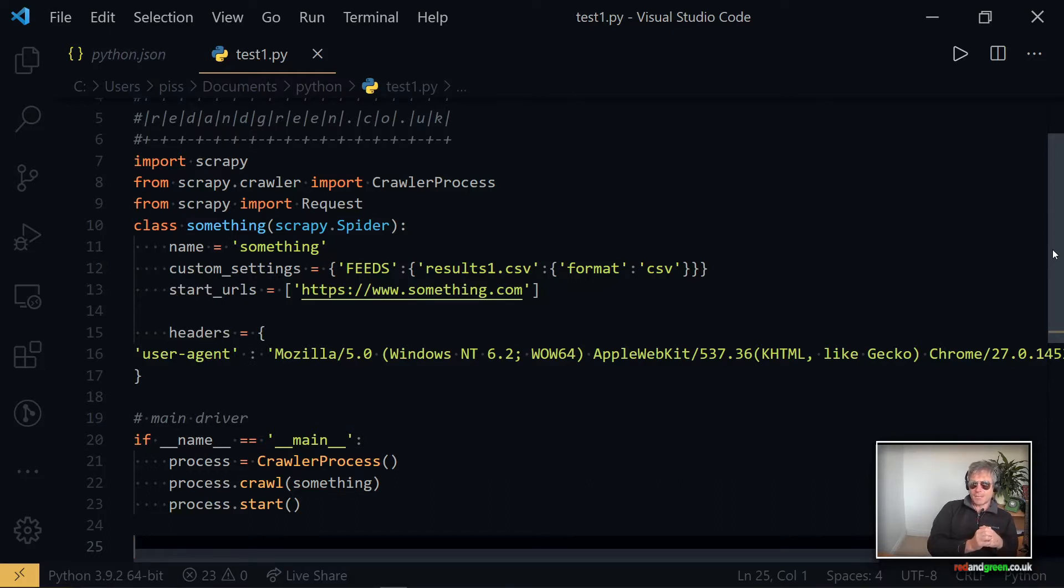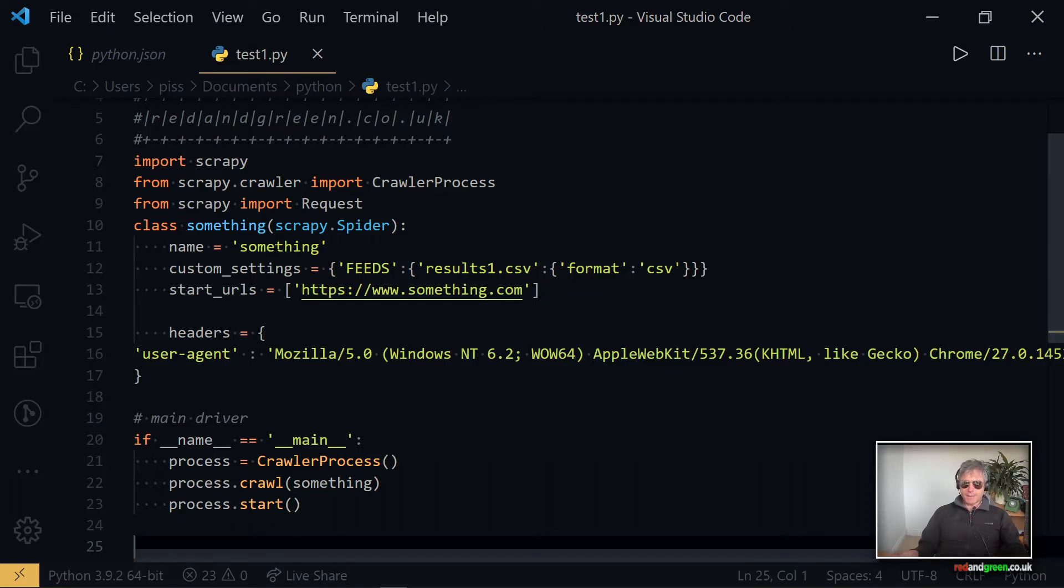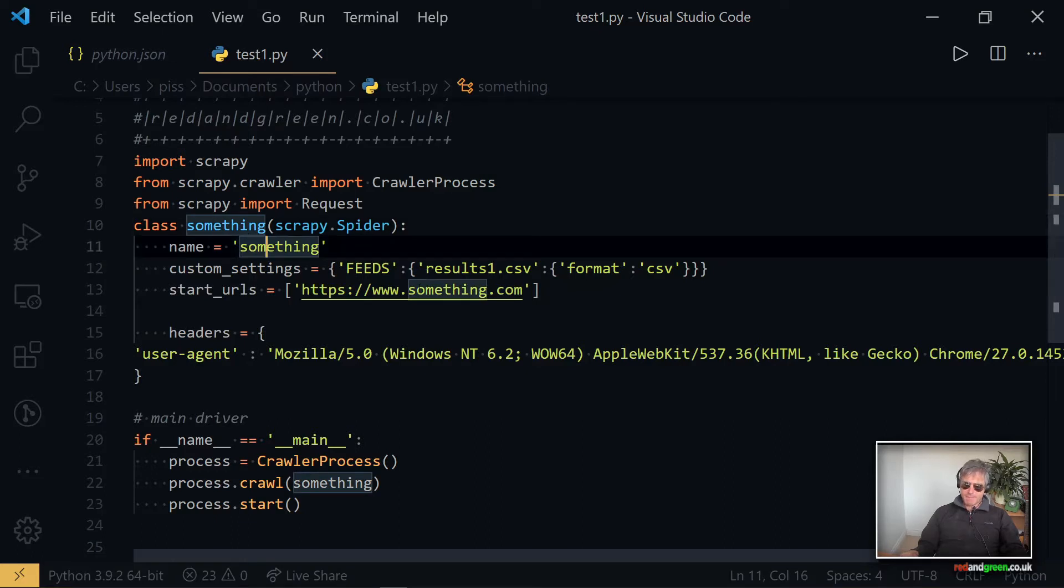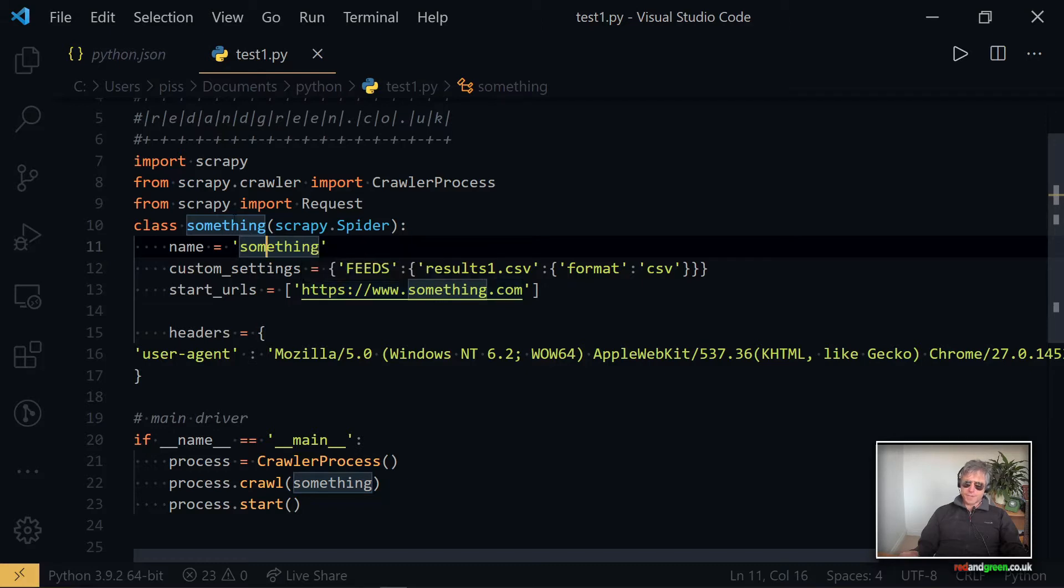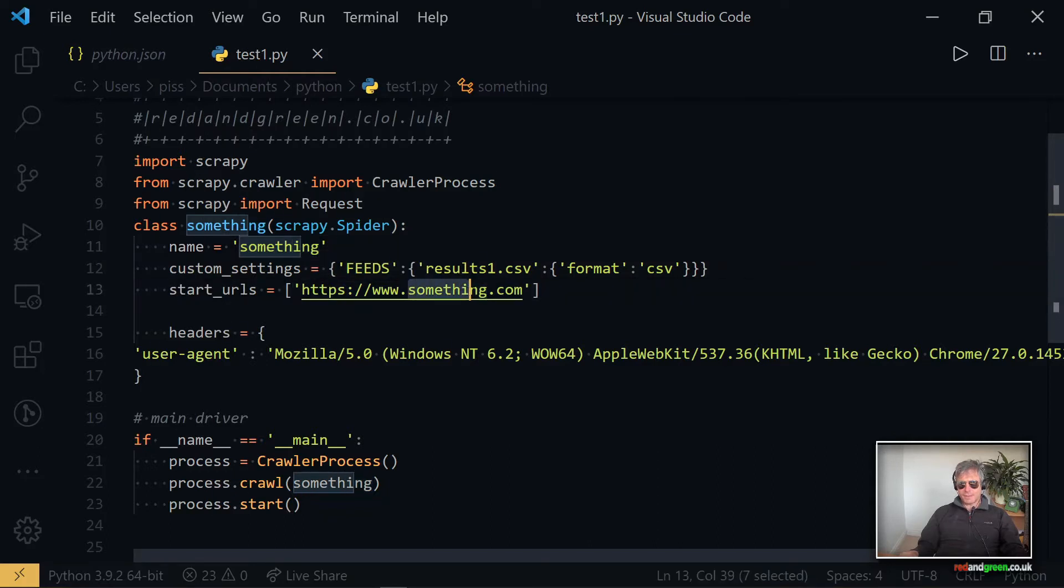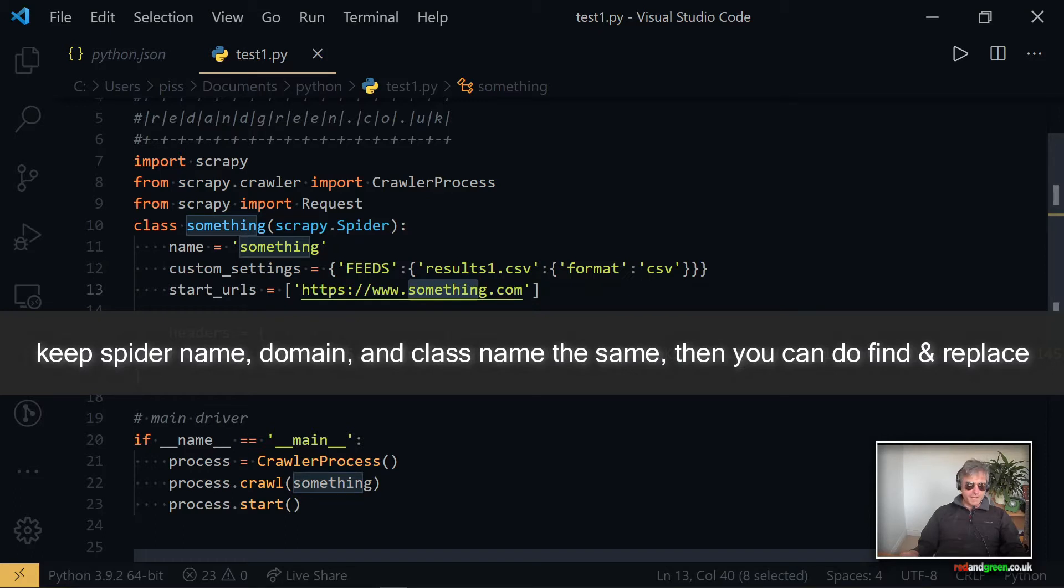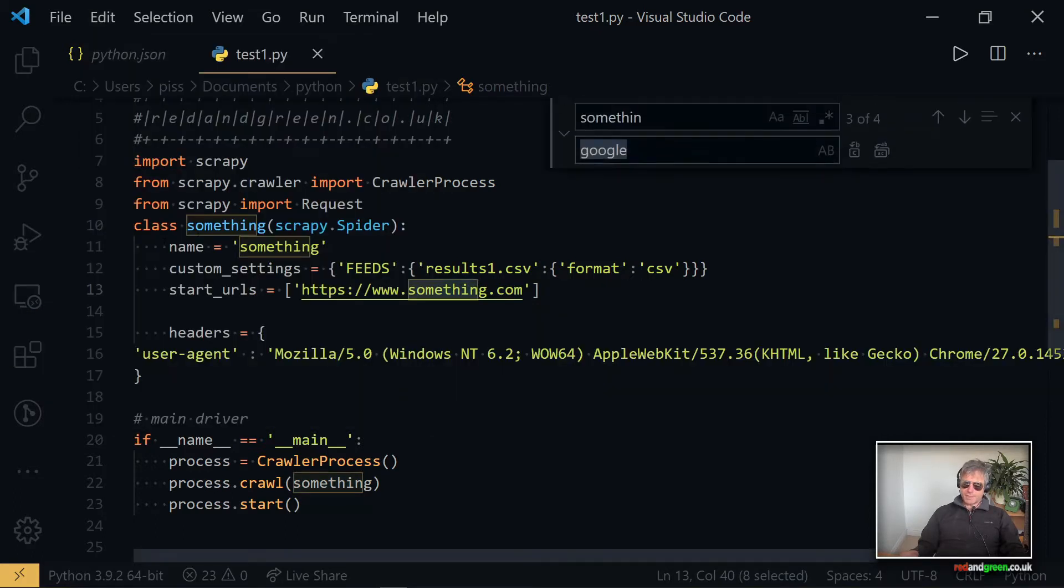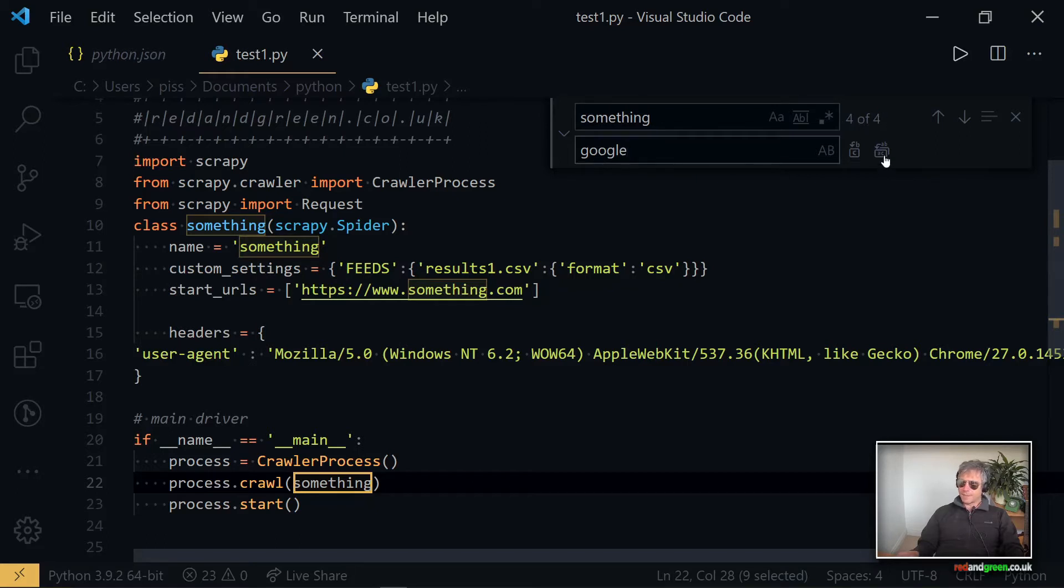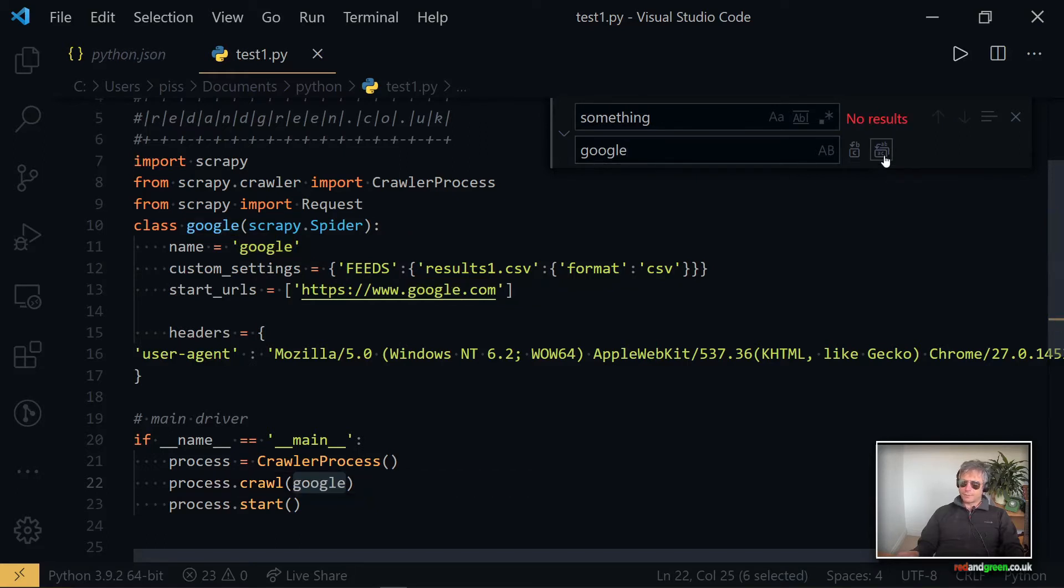So what I've also done is I've inserted basically a placeholder so that the class is called the same as the spider name, and then the URL. The name and the class are the same as the name of the website. I've done this so you can do a find and replace. So if we do replace and we replace 'something' with - you can see I've tested this already - it occurs four times. Replace 'something' with 'google'.